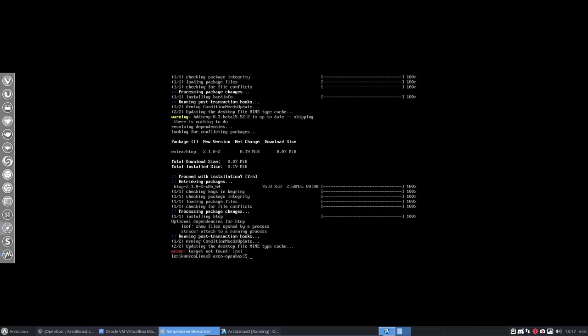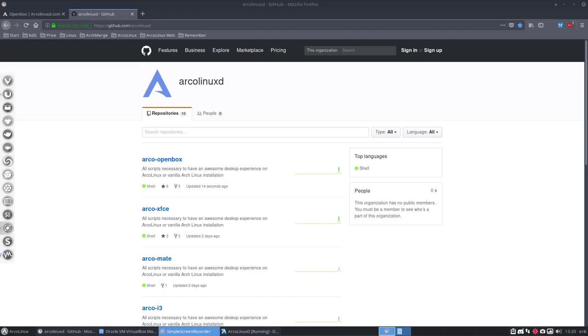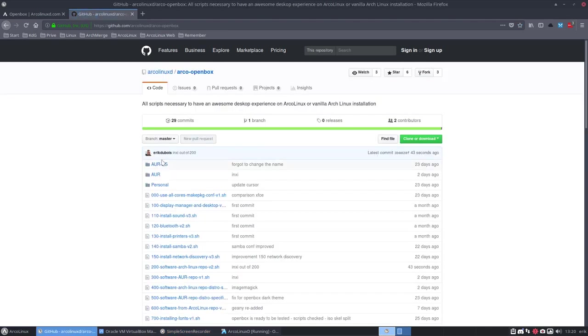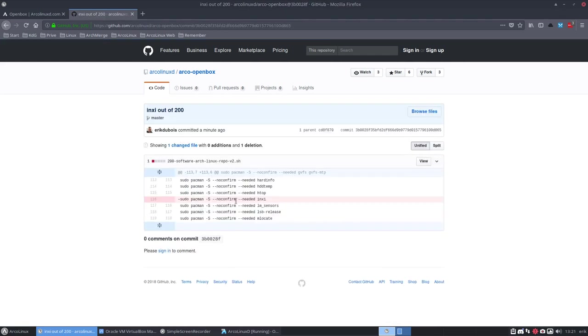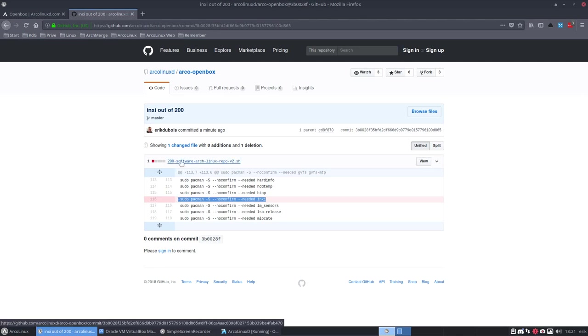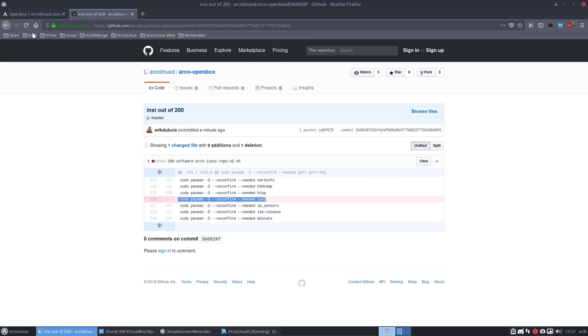We have here an issue with Inksy. Everything stops because of the target not found Inksy. I thought I had fixed this, but let's include this in the video. So I'm going to go over to another computer, change it, put it on GitHub, and git pull it from here. So I went to the other computer, made my fix, pushed it up to the GitHub. And you can always check what changes. If you're really into OpenBox, then you keep track of what I'm changing here. So 29 commits, Inksy out of 200. That's what I've done. I deleted this line. So no more Inksy in there. So you can always follow what we change on the GitHub.